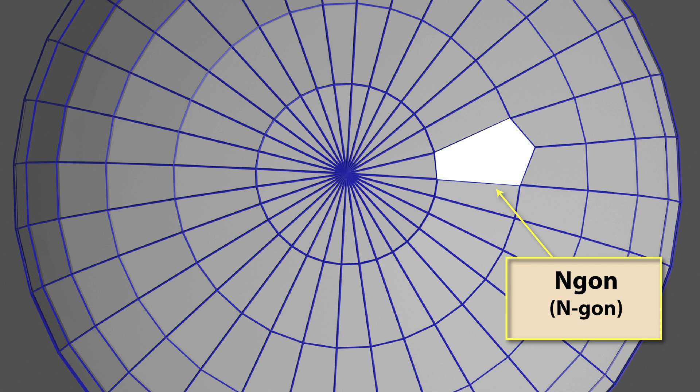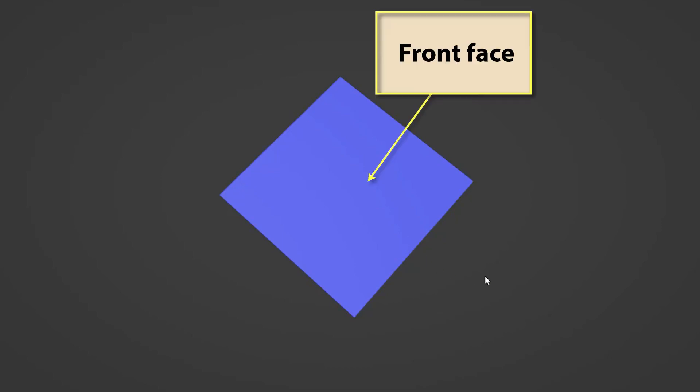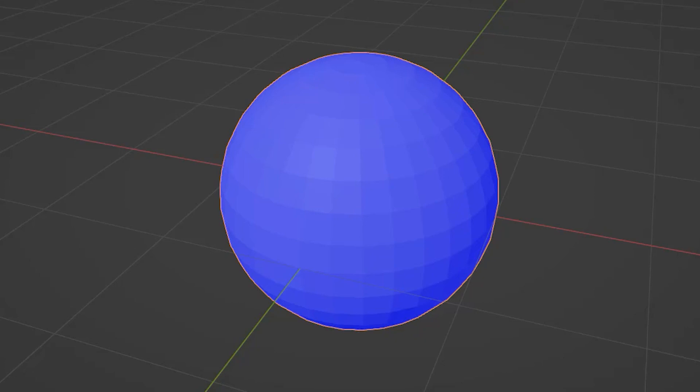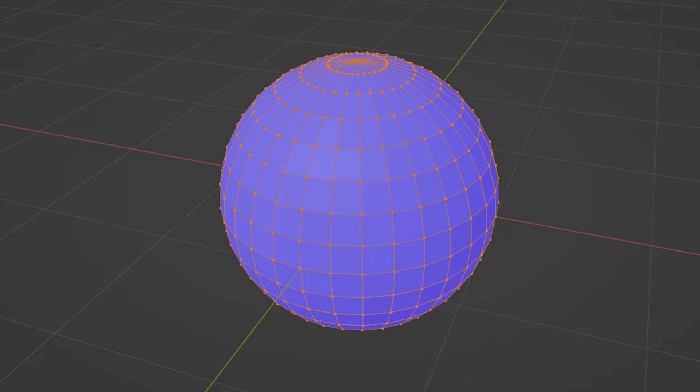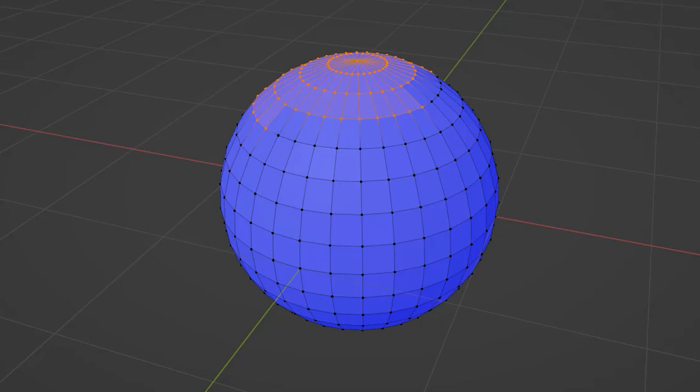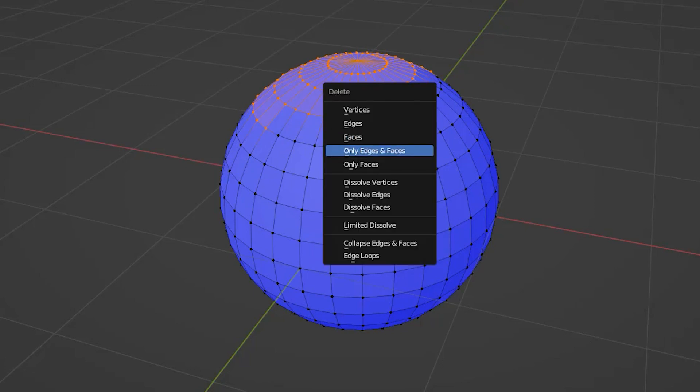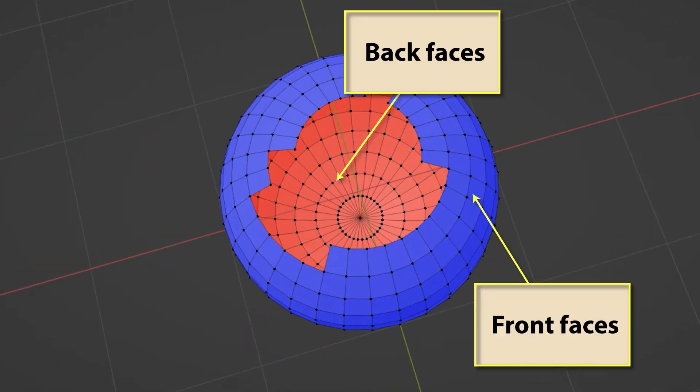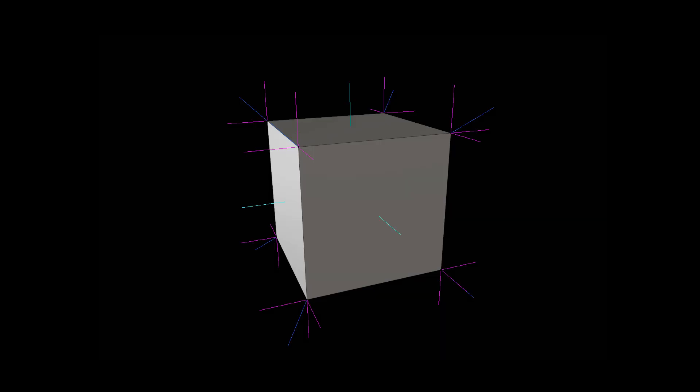Every face has two sides: one side is known as the front face, the other the back face. Normally back faces will be hidden from view, but under certain circumstances they may become visible. For example, looking at a sphere constructed from many faces, only the front faces are visible, the back faces all being on the inside of the sphere. However, if we remove a few faces, some back faces can now be seen.